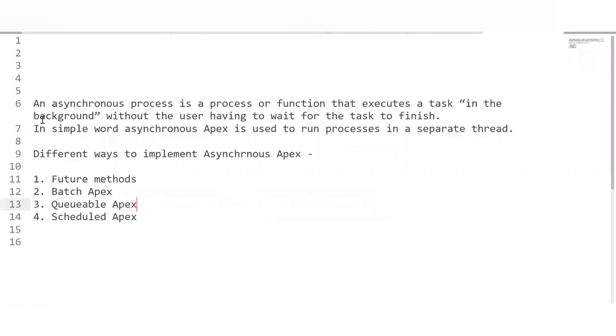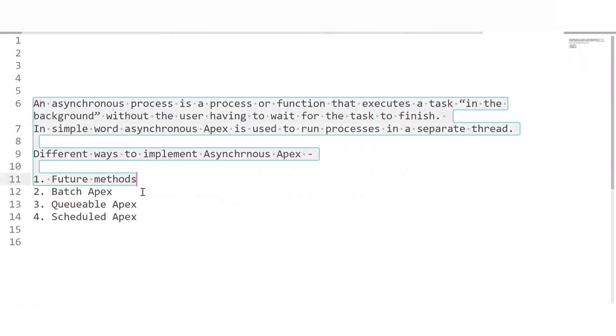Welcome back to the Force Galaxy. Today we will discuss some interview questions on asynchronous Apex. The first question is: what is asynchronous Apex? In Salesforce, an asynchronous process is a process or function that executes a task in the background without the user having to wait for it to finish. In simple words, it runs a process in a separate thread. The different ways to implement asynchronous Apex are: future method, batch Apex, queueable Apex, and scheduled Apex.